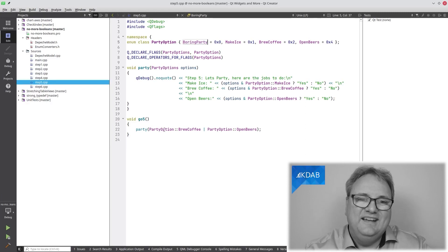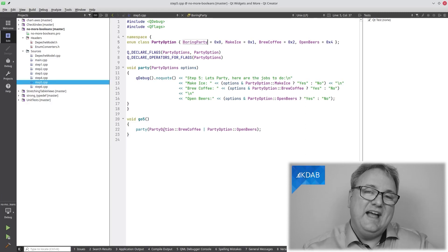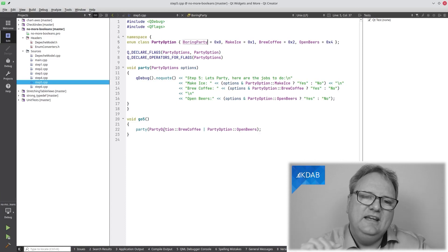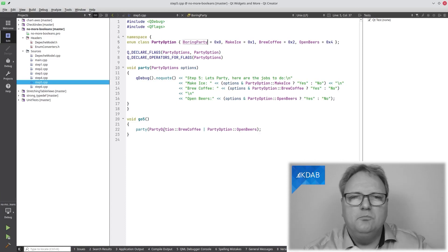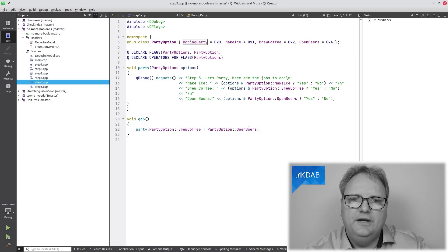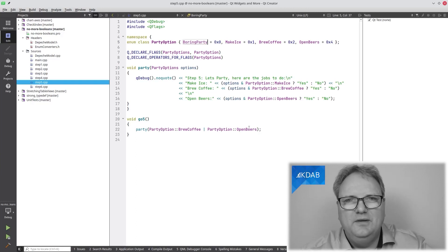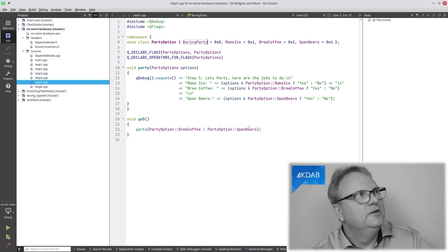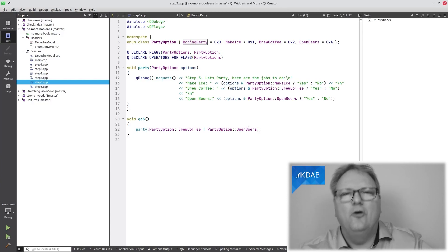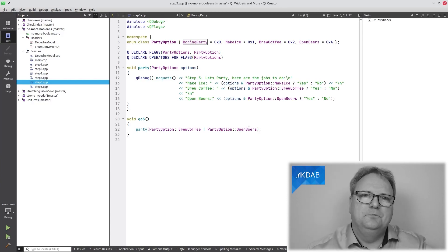Now my party call is much more easy to read: 'party(BrewCoffee | OpenBeers)'. Brew coffee and open beers.